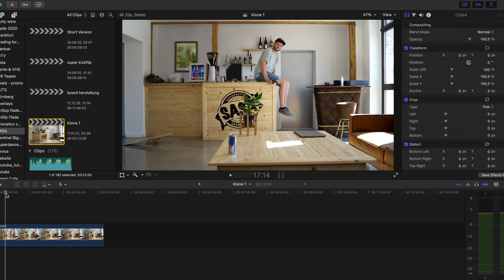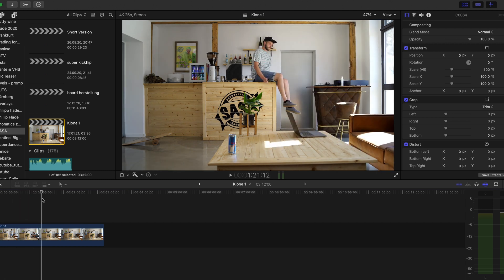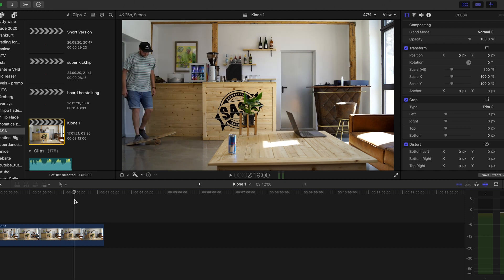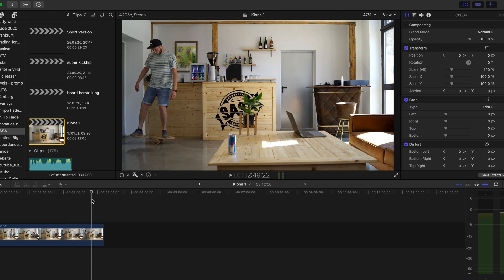First you have to shoot a clip of you doing different stuff in different locations without touching the camera, which is really important.